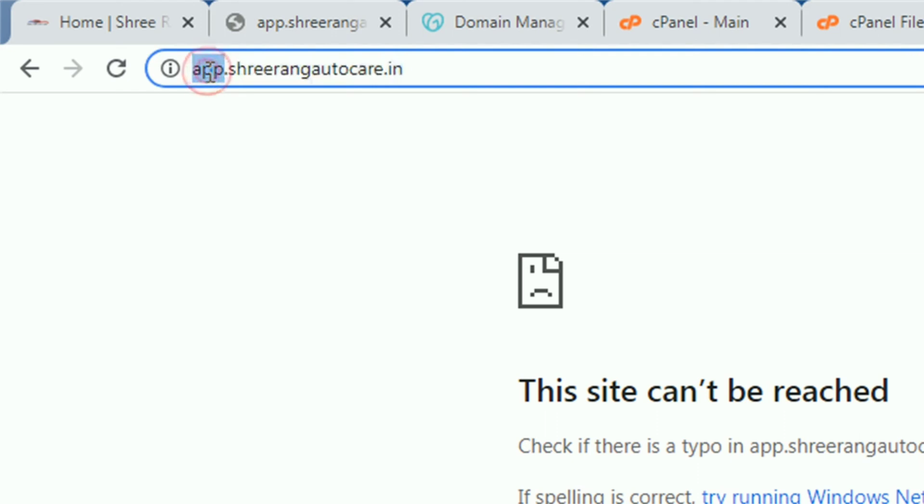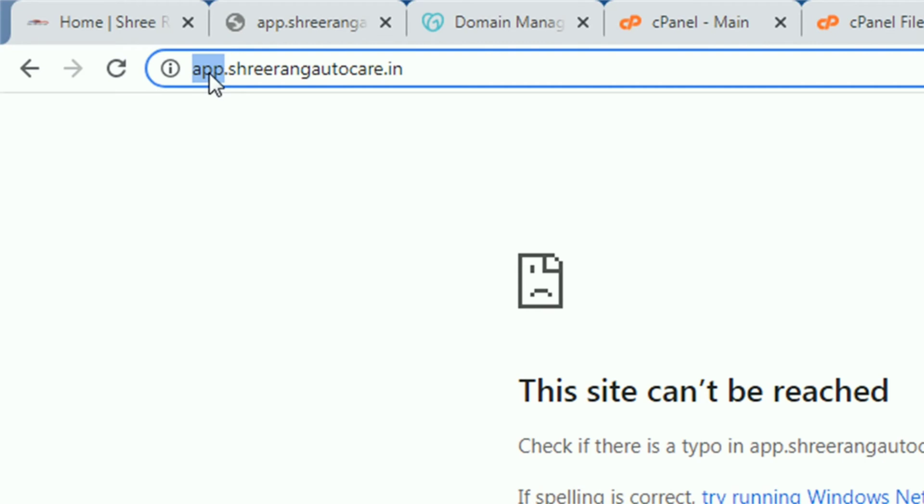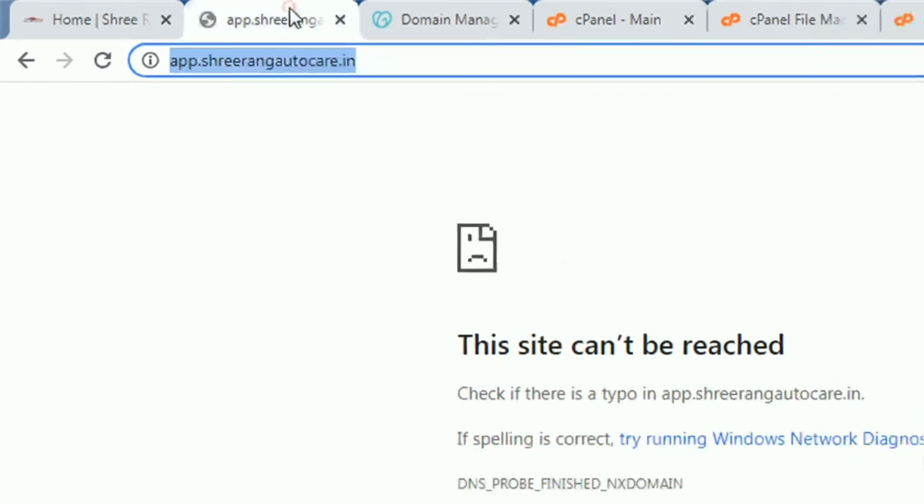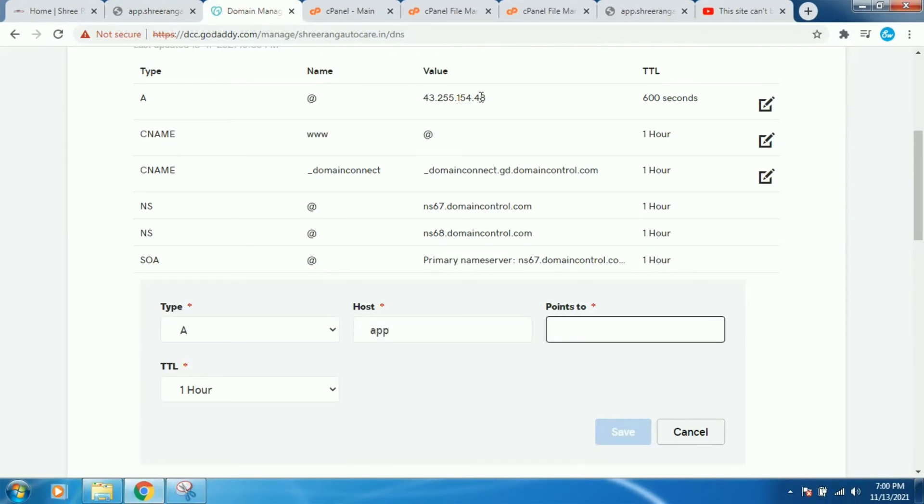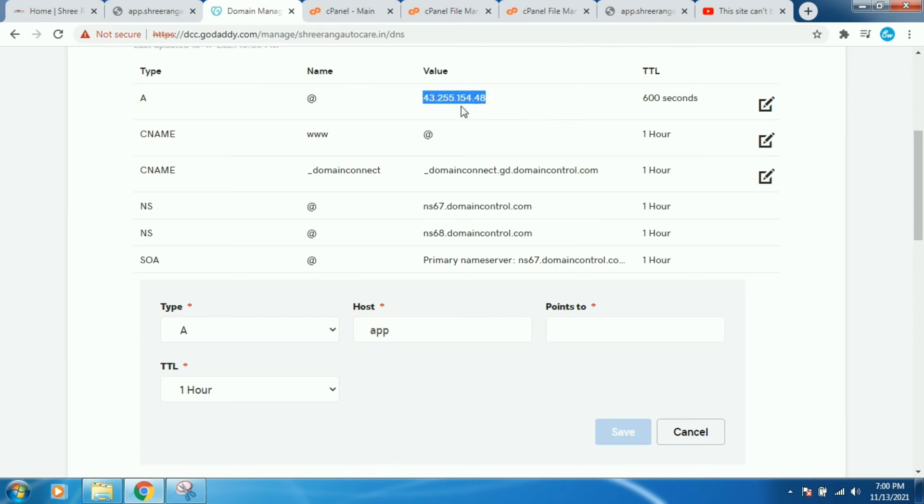Okay, and here your subdomain starting word, it means app which I use for the subdomain. So you need to copy this app and paste here.